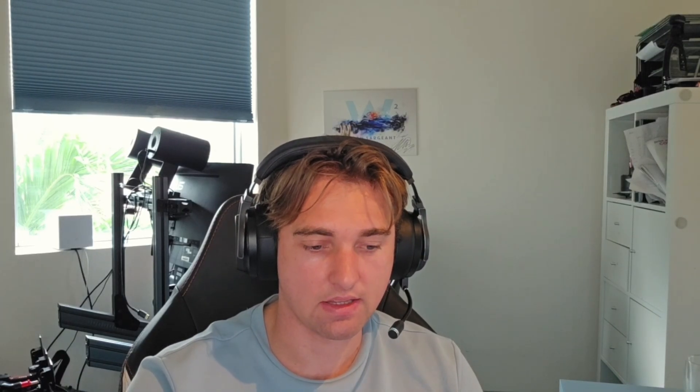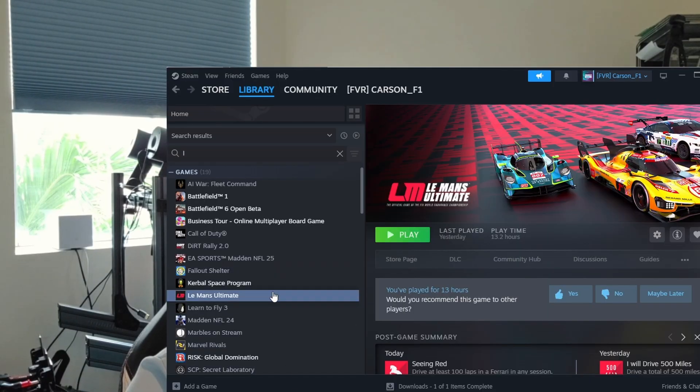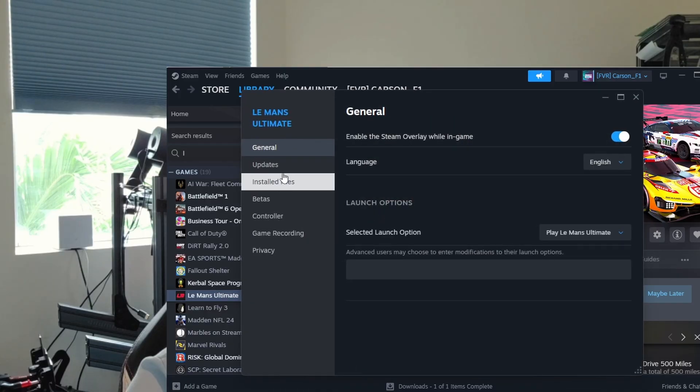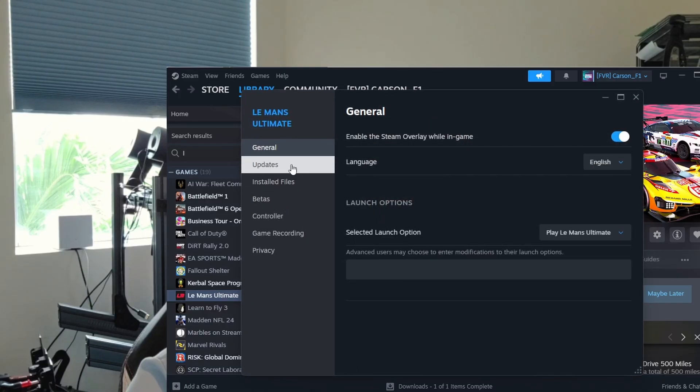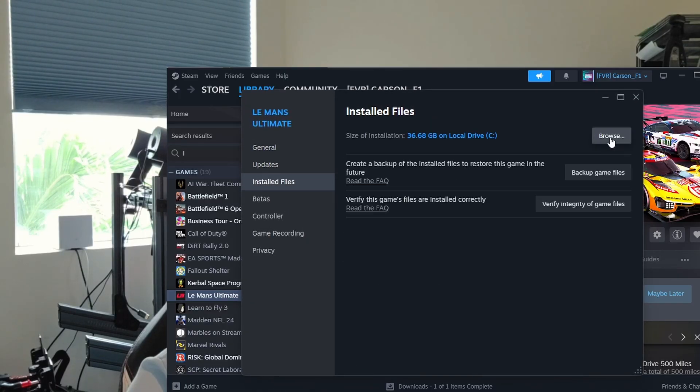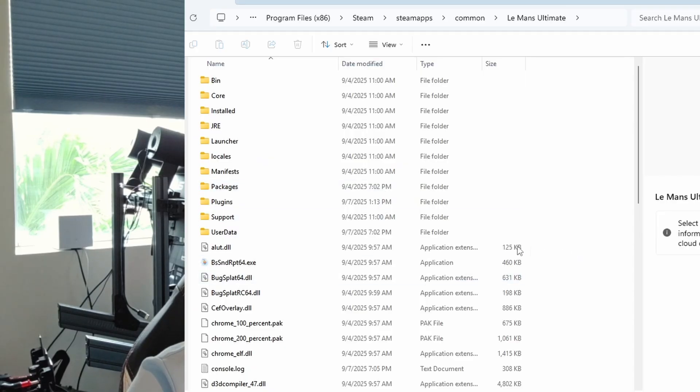Then you need to make two changes to the folder structure in LMU. You can get to the LMU folder structure if you go to the properties on your Steam settings. Then you go to installed files and hit browse.